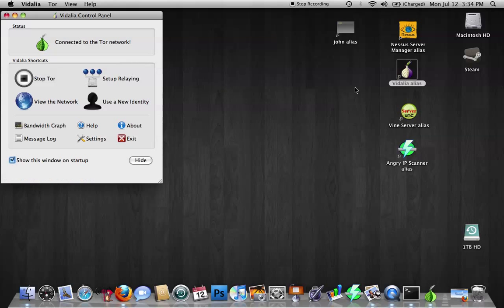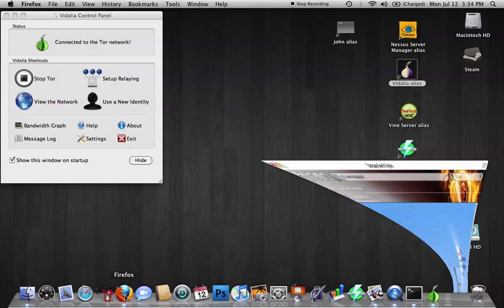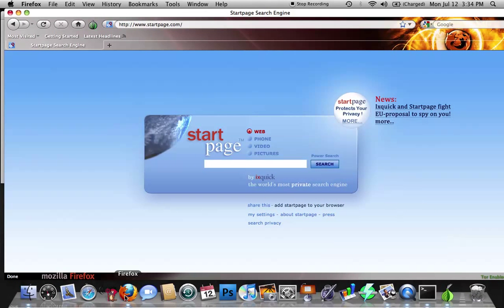That was kind of neat. So after we open this up, we're pretty much done with it. You just leave it open. You can minimize it if you want, or just leave it up. The next thing we're going to want to do is open up Firefox. Vidalia works with Firefox. It doesn't work with Safari, and so that's why we're using Firefox.